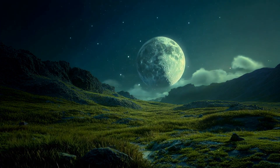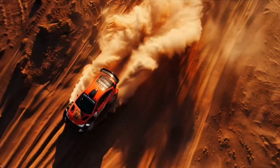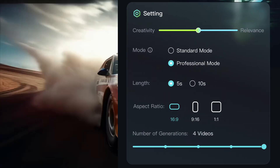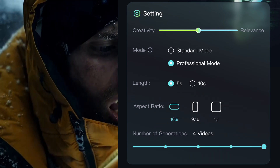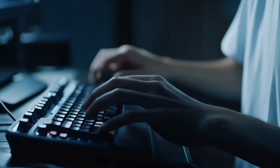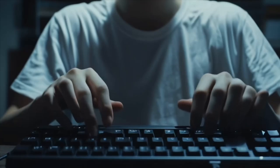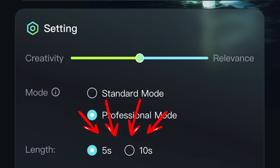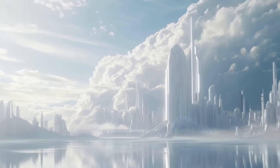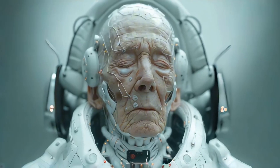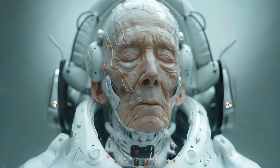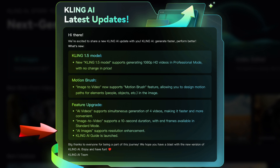A couple other upgrades worth noting: you can now generate four videos at a time, so it's a little faster and more convenient. They've also got image to video which supports a 10-second duration as opposed to five seconds. End frames are available in standard mode, and they've got resolution enhancement and a new guide.